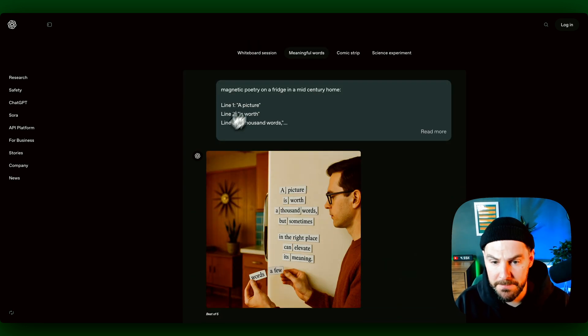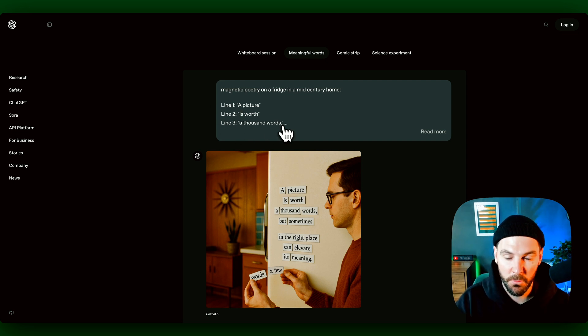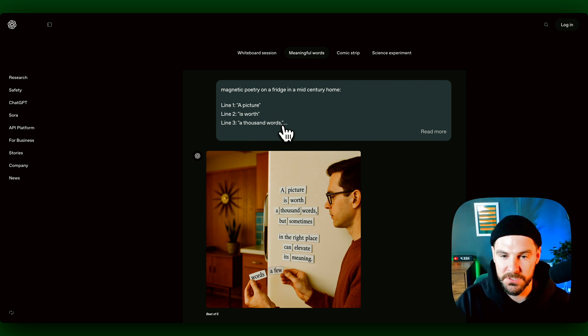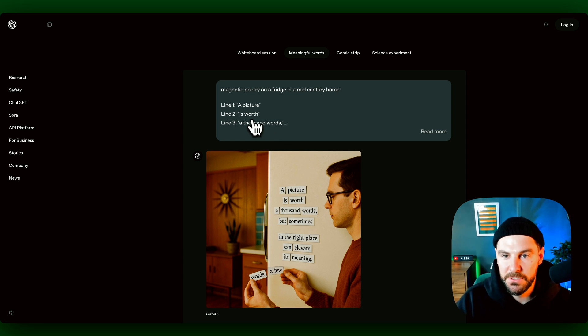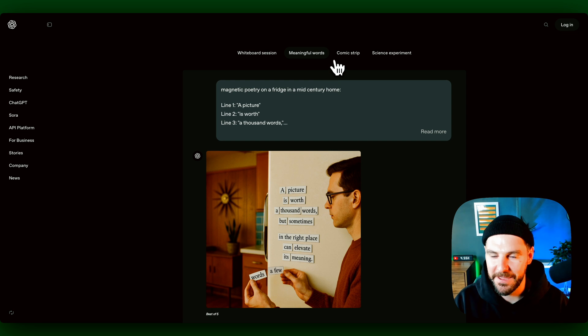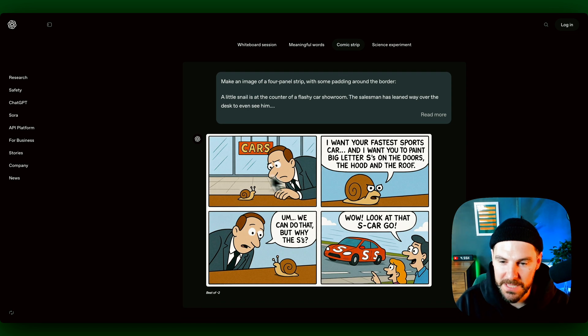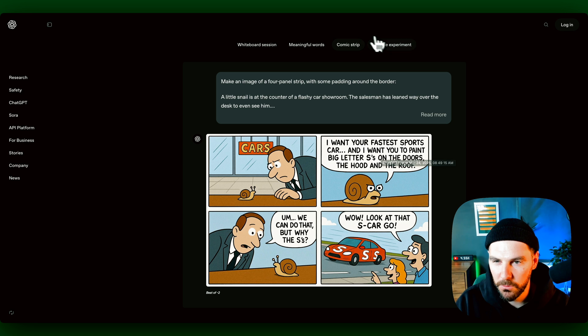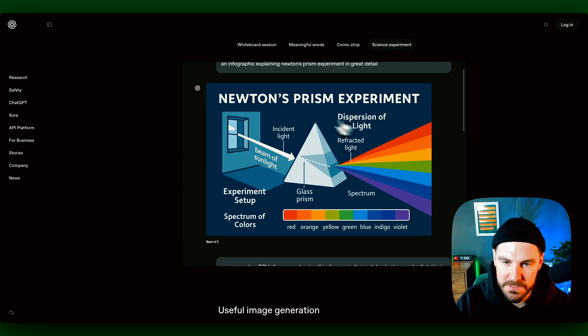Again, another example is rendering text here with line one, line two, line three. One of the biggest things is it now really listens to the prompt and actually does what you tell it to do, whereas in the past it just went off and did its own thing. Another example, comic strips. So again, text in this, created a pretty cool comic strip and then a science experiment as well.